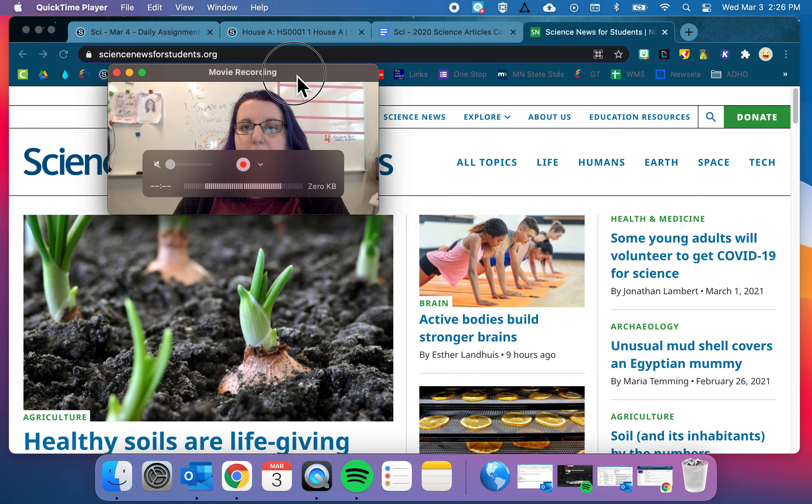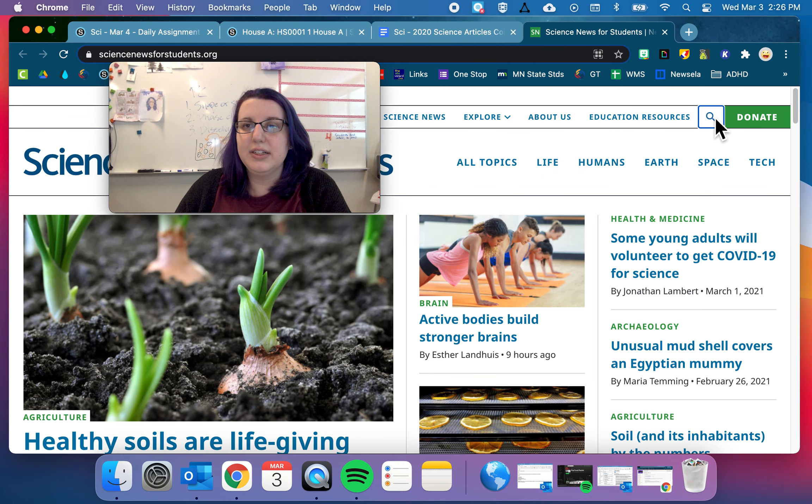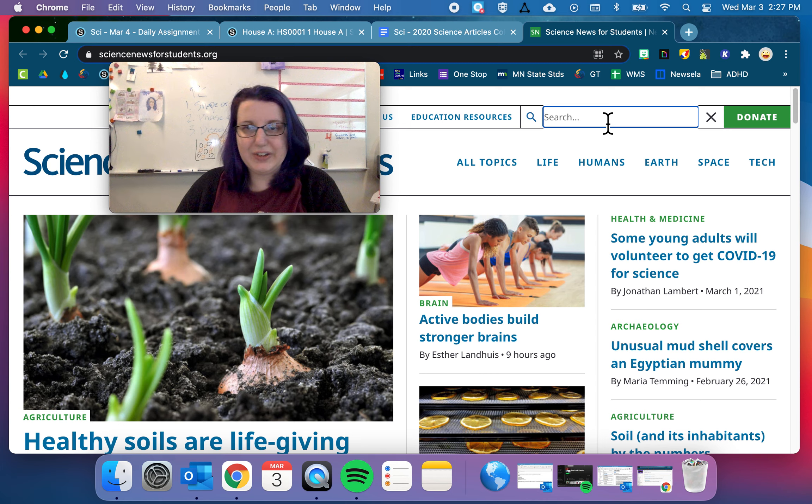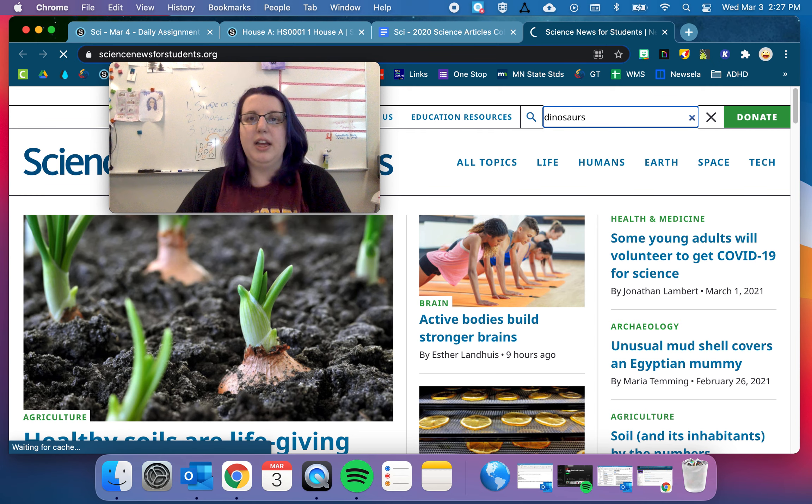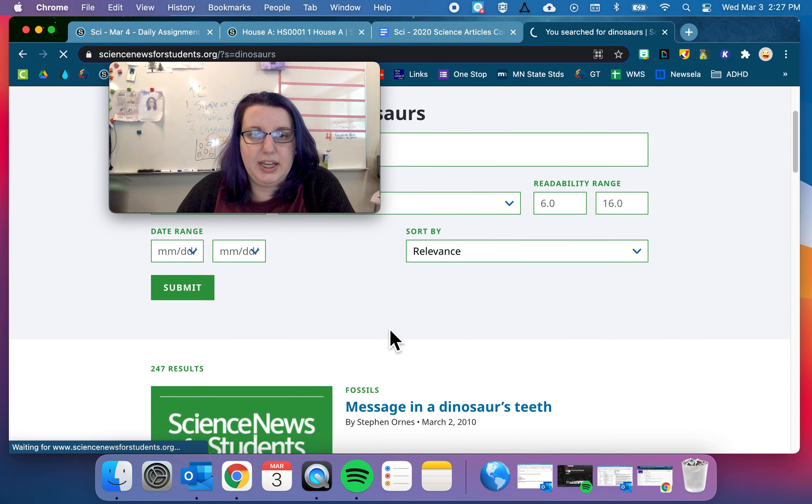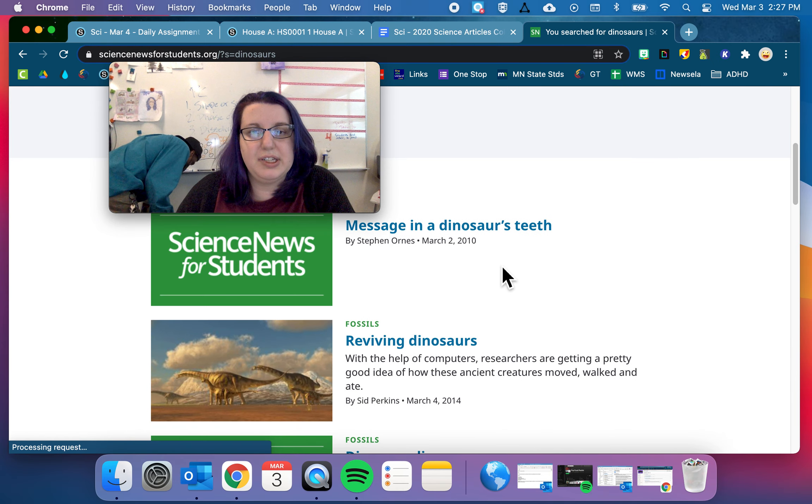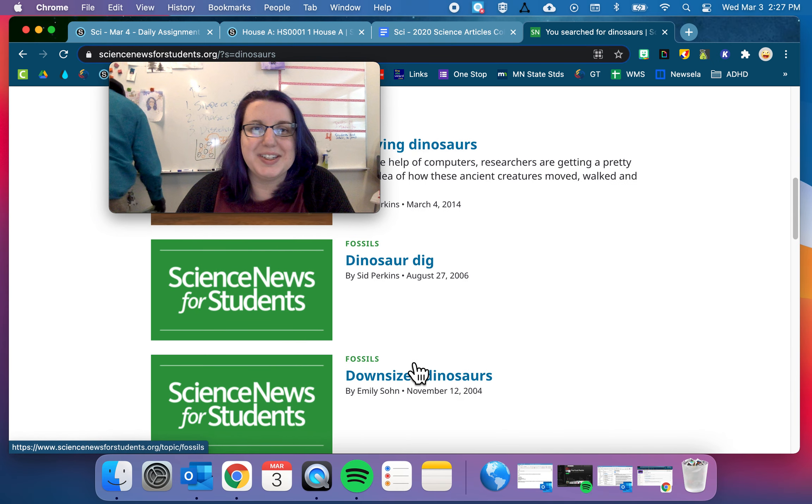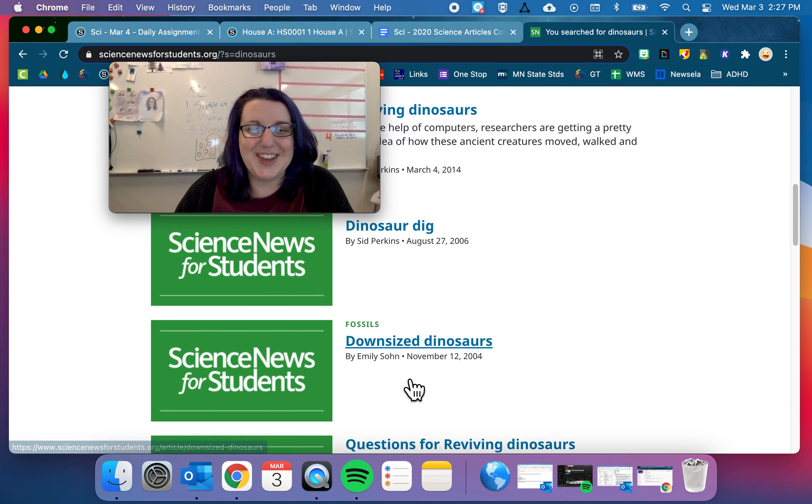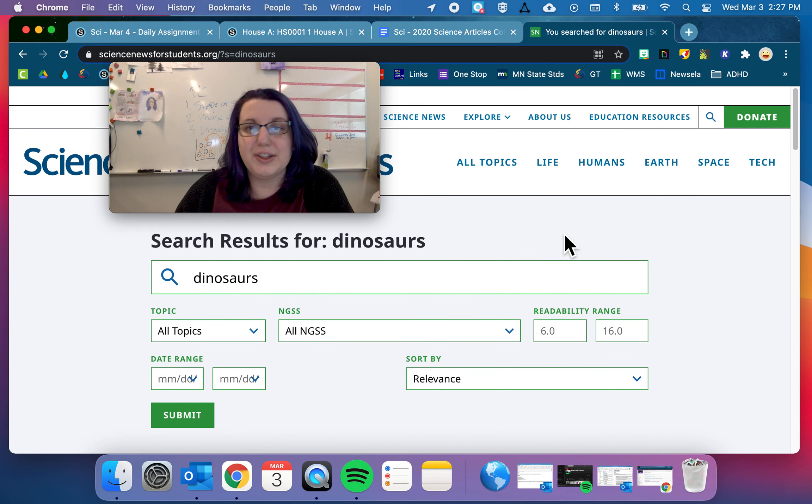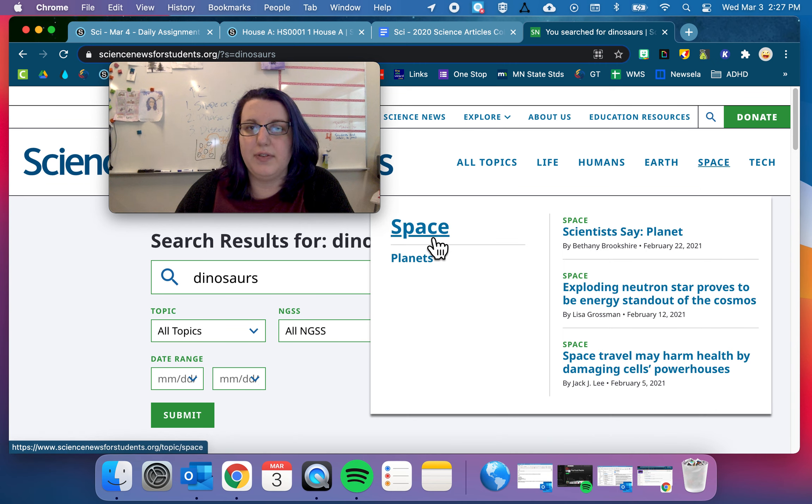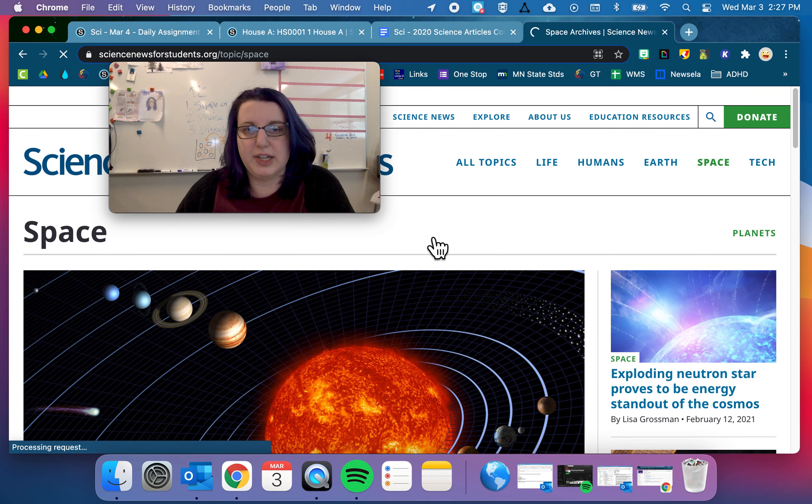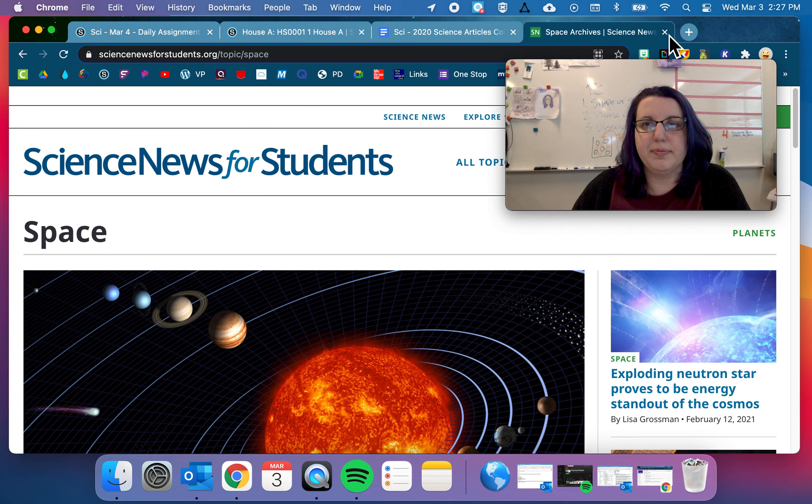And then you can go over here and search. So go ahead, search if you really like dinosaurs. Try searching for dinosaurs and see if you get anything. A message in dinosaurs' teeth. Reviving dinosaurs. And so you have all of these amazing things that you can look right here. Or you can just, oh, I want to learn about space. I'm going to click on space. And I'm going to look to see what some of the articles are. So that is resource number one.